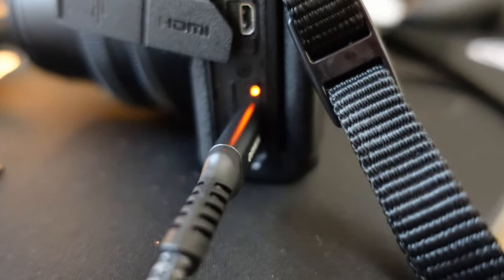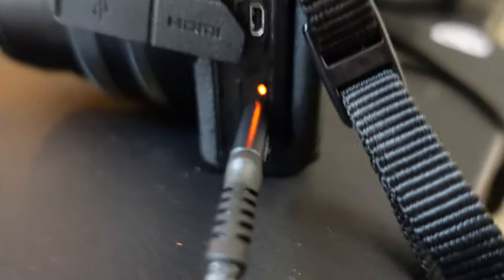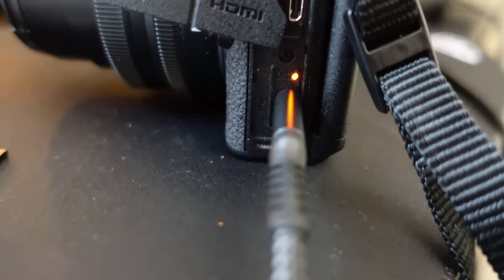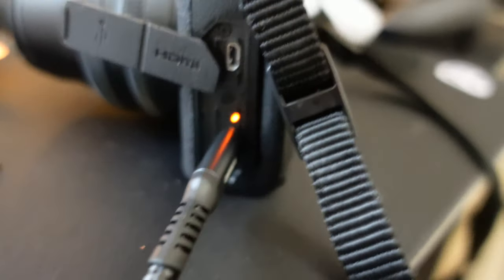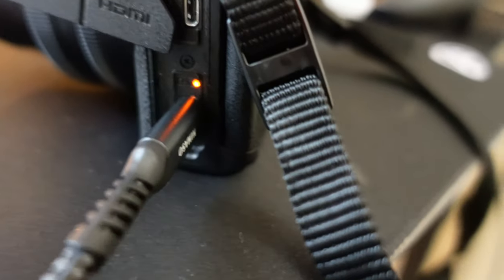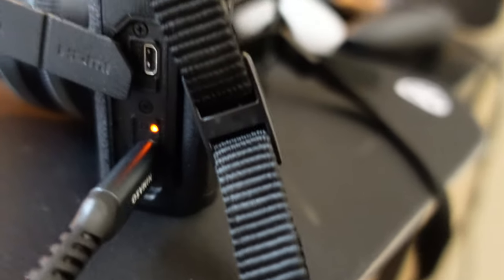So when you plug it in, you should get an indicator light right here and that's going to let you know it's fast charging.